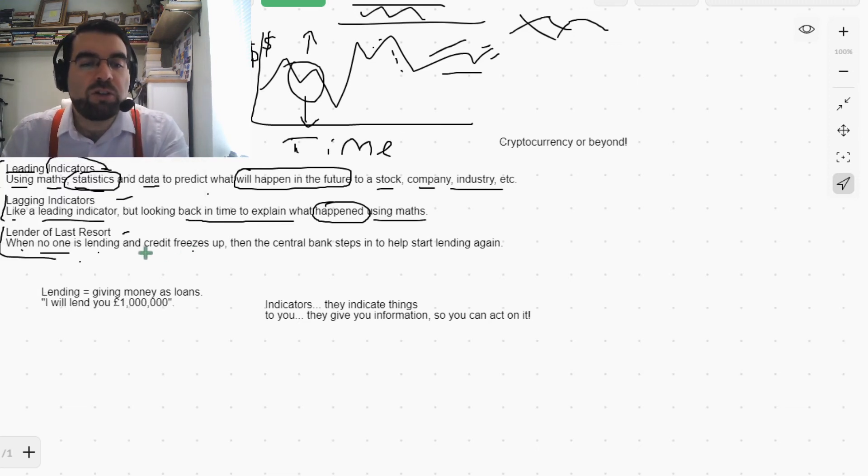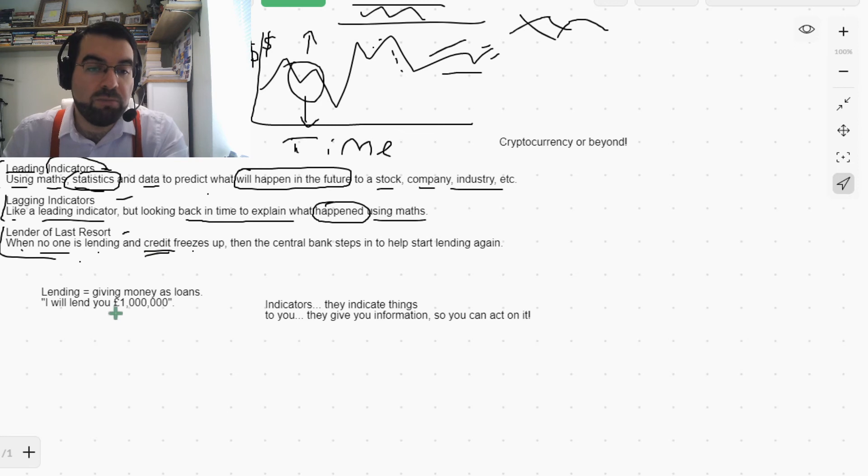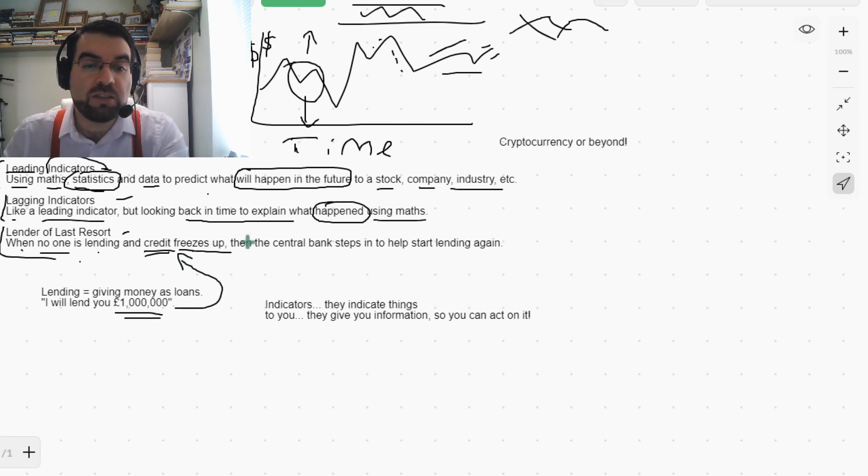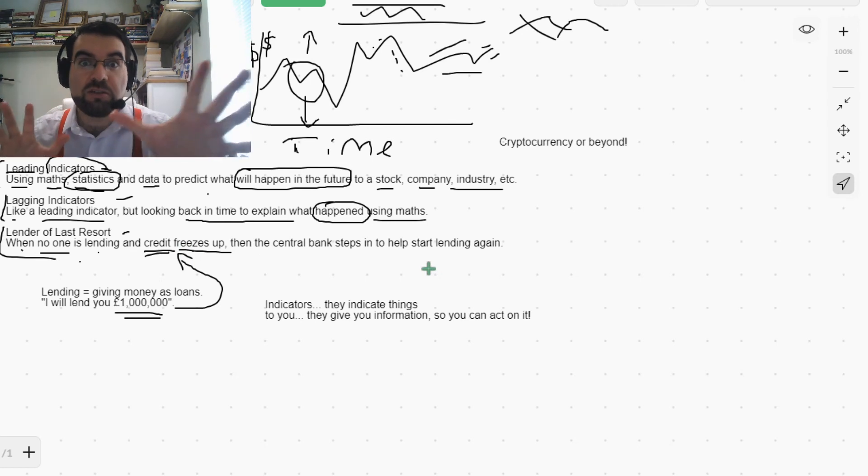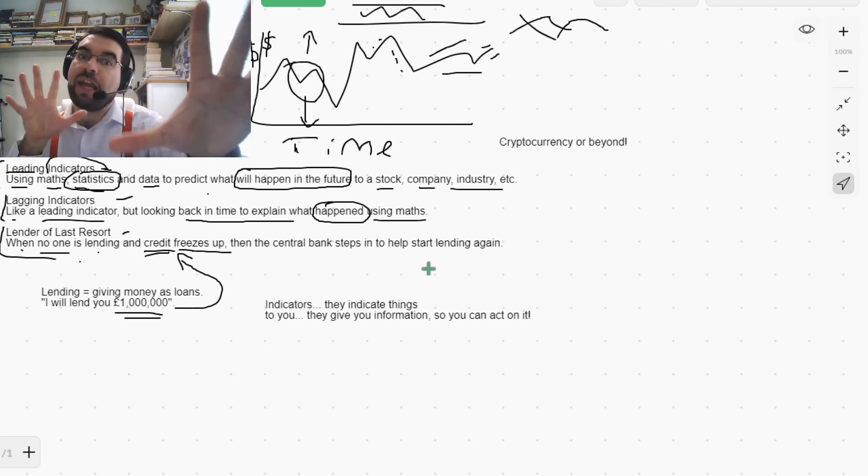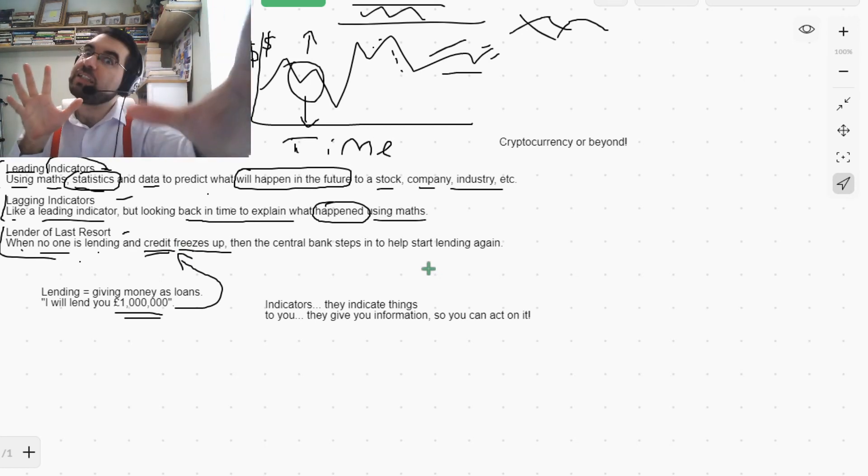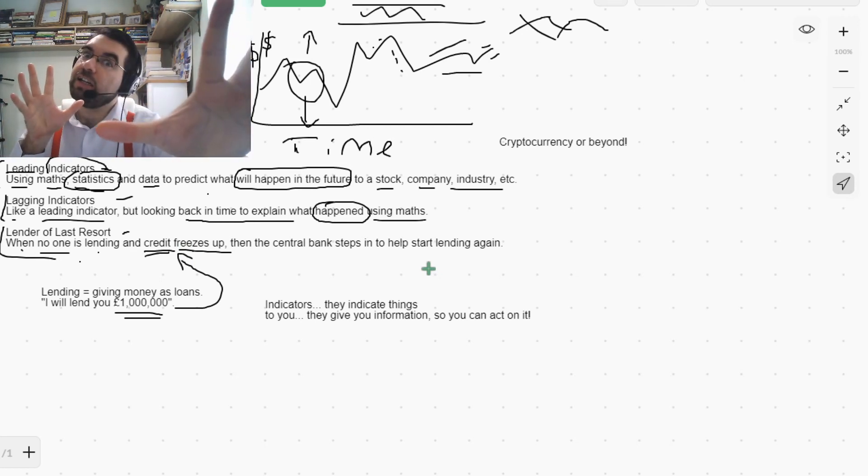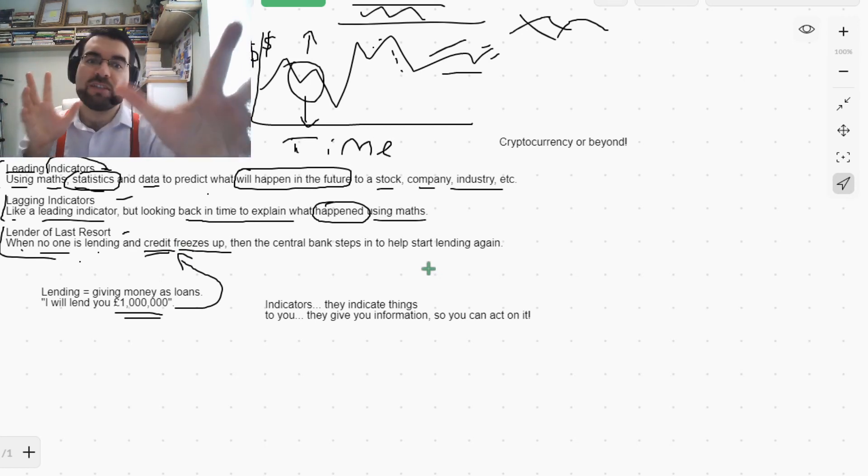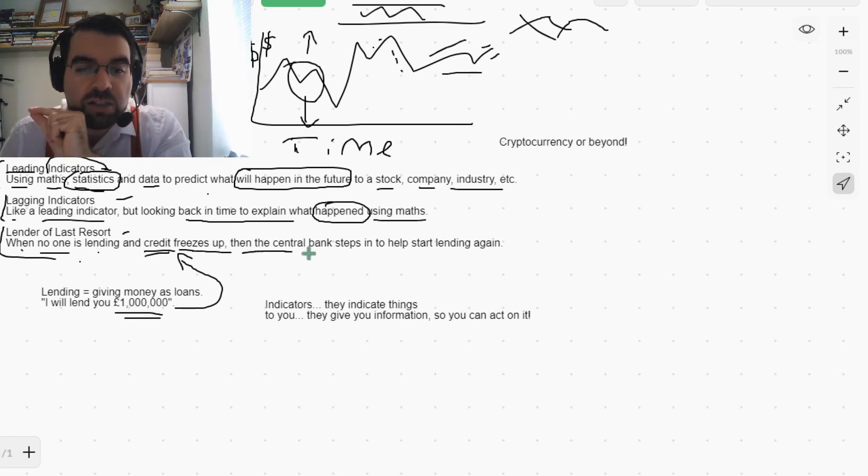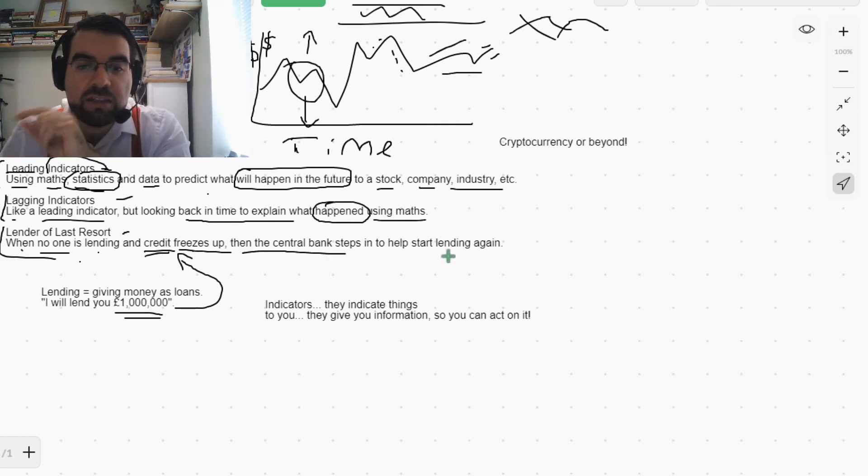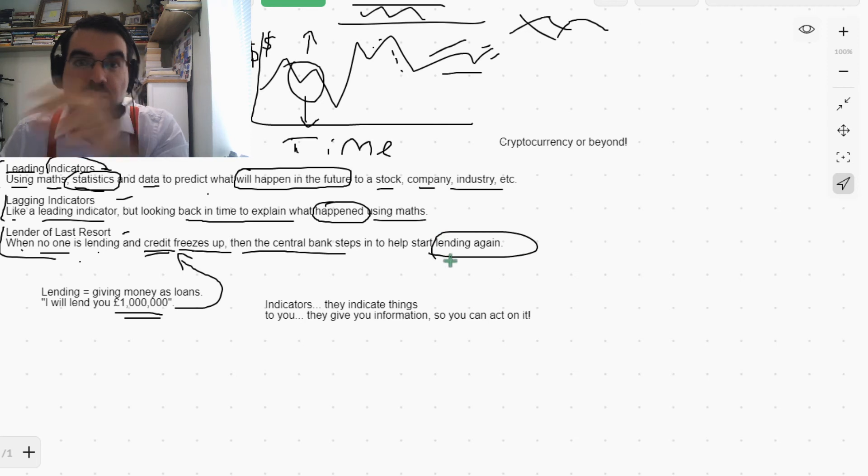So credit, which is the money that we're going to lend, credit freezes up. Nothing happens. Everything's static.